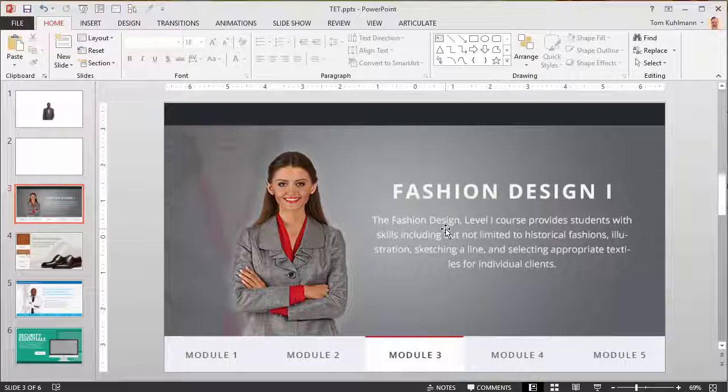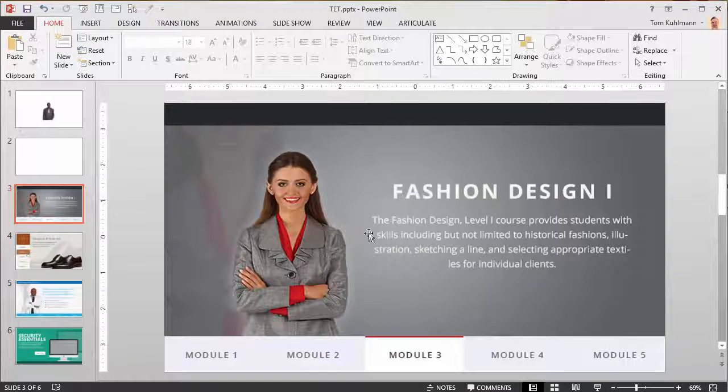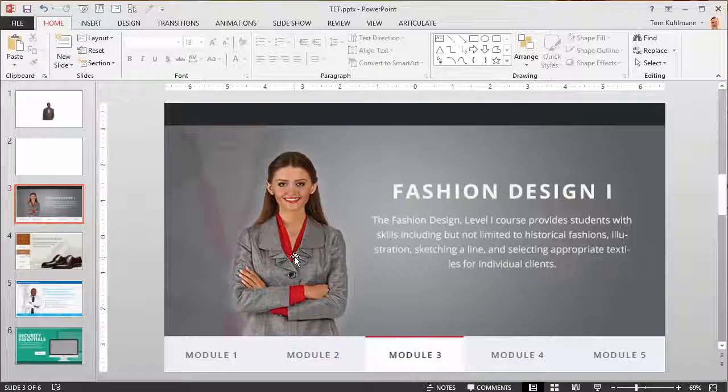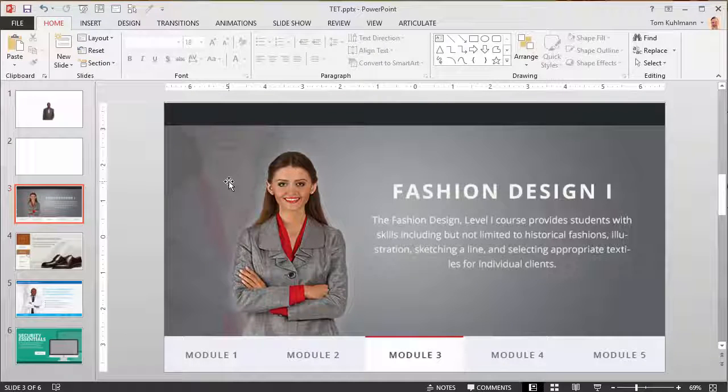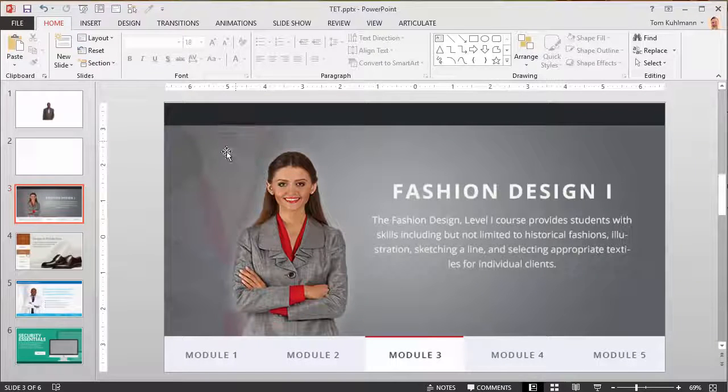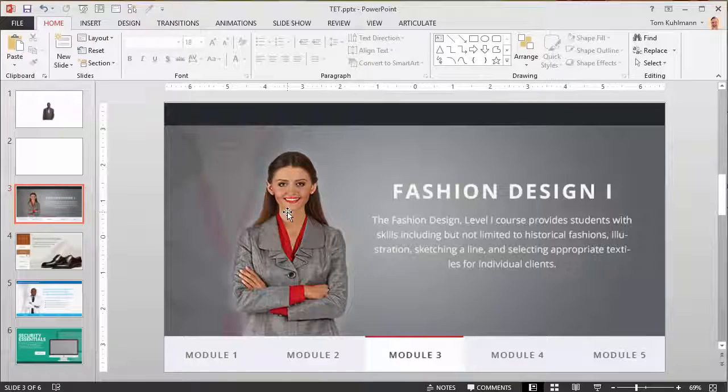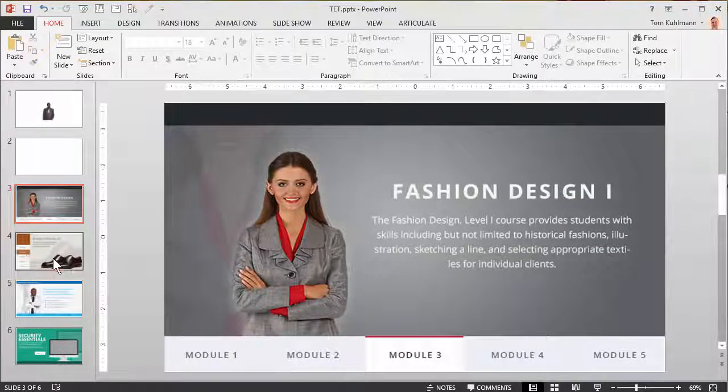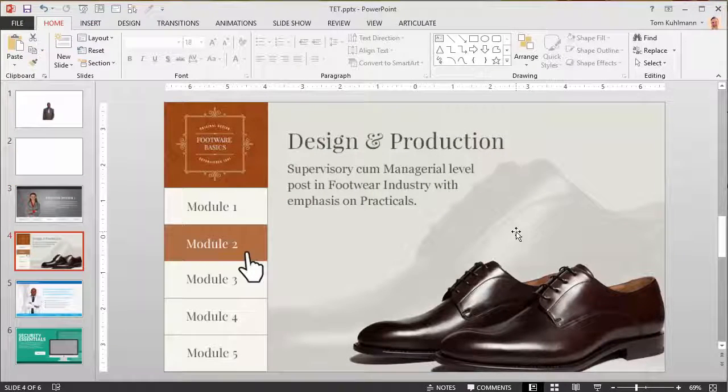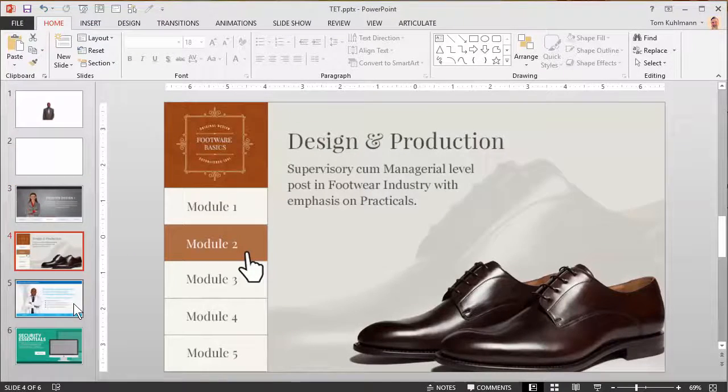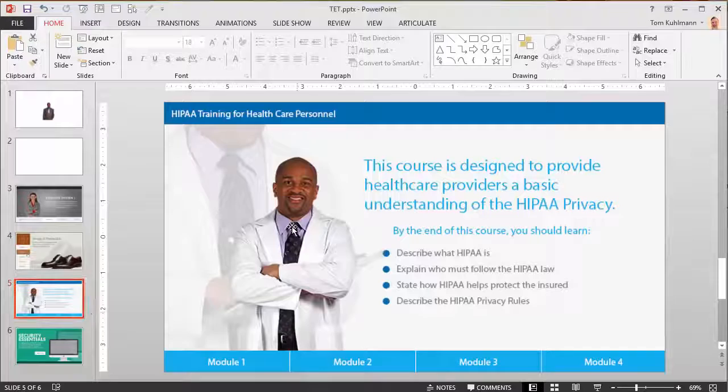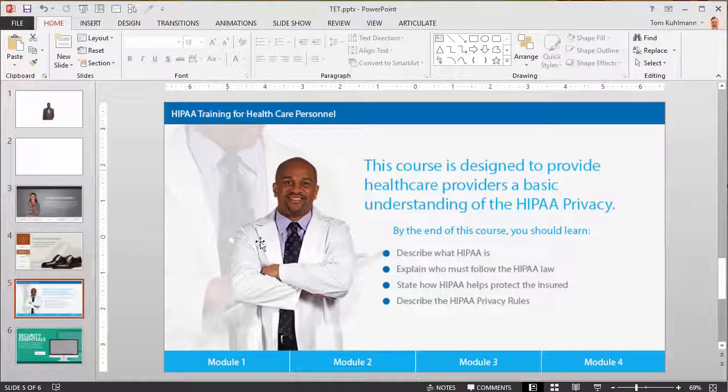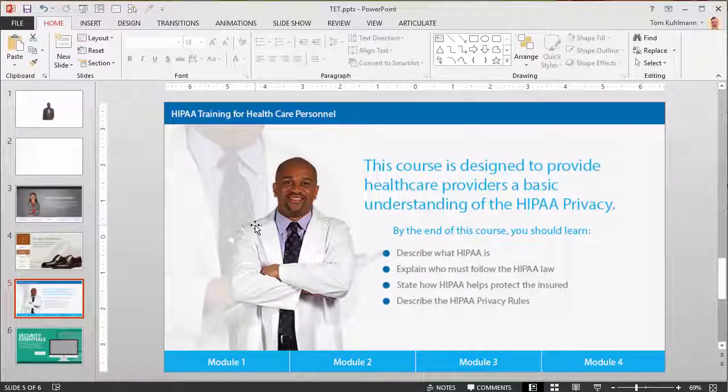So the way the technique generally works is you have a main object and then you've echoed it and made it somewhat transparent. In this case we're using a character. Here we're using some objects.